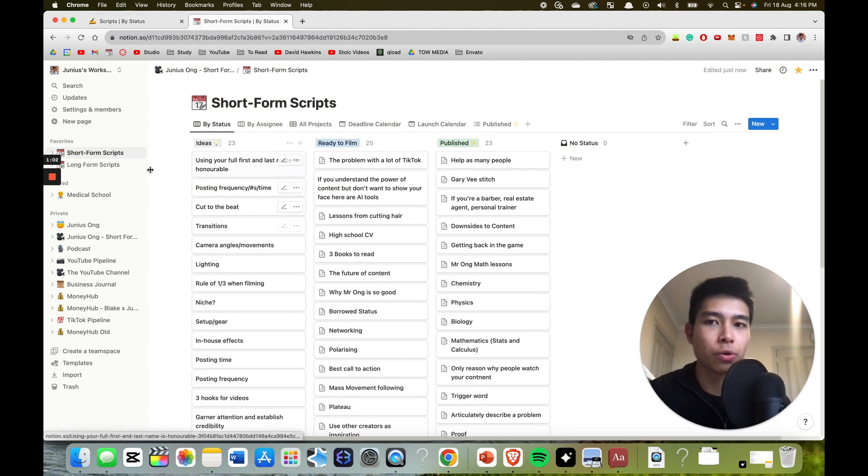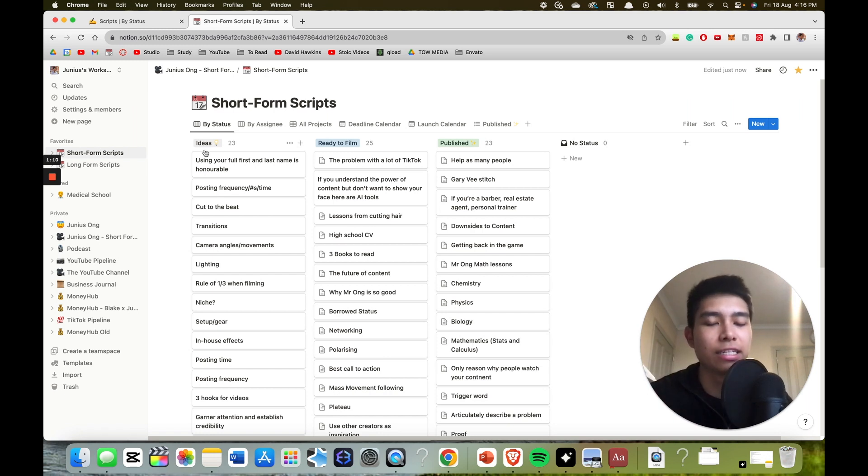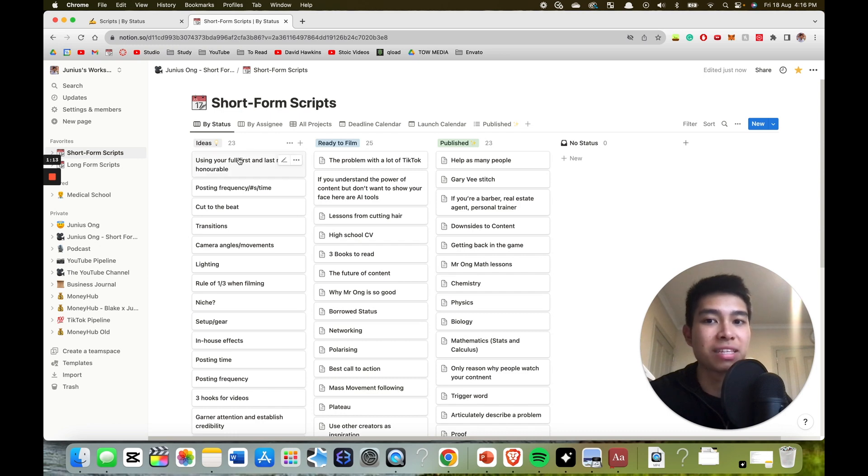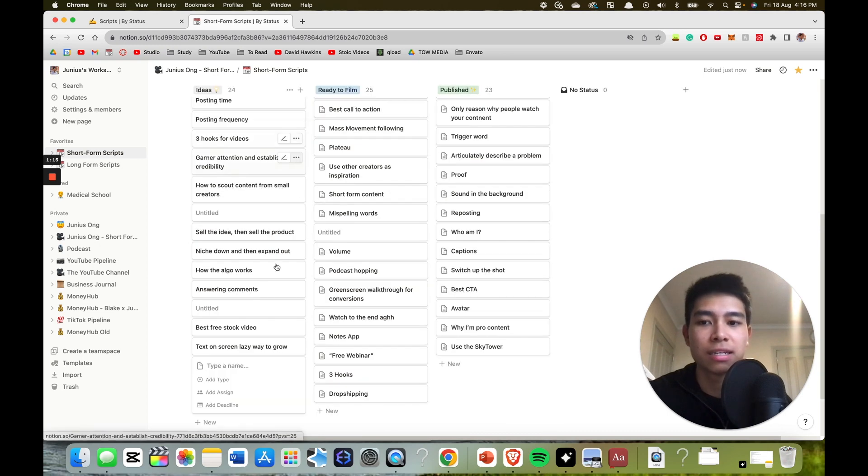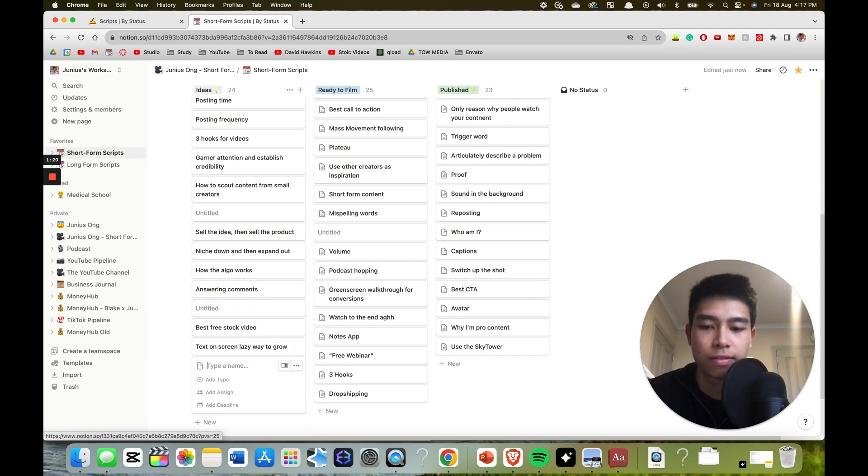So ideas - whenever I have an idea for a video, I either post that idea on Twitter or I type out the idea, click this plus sign, and then write the idea I have here. For example, three viral hooks. Say that's an idea.